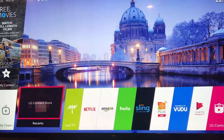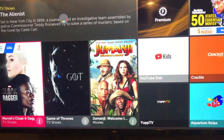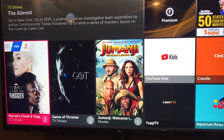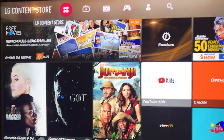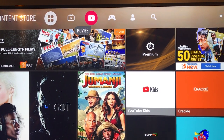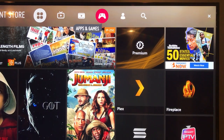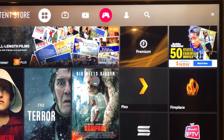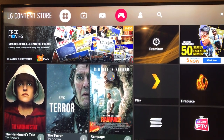So you need to go over to LG content store and go there first. It'll load up here and you'll want to go to the top and scroll over to Apps and Games, then select that and let it load up.